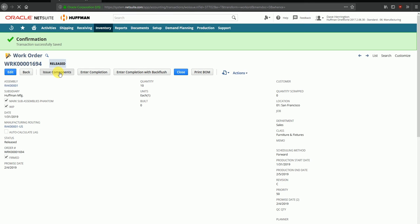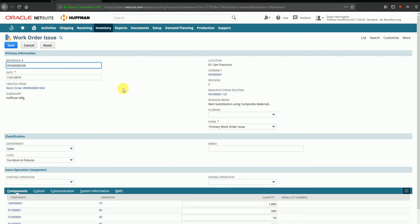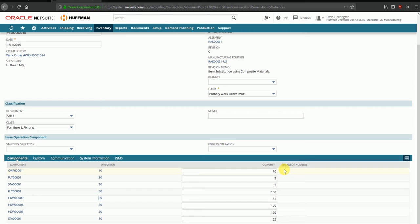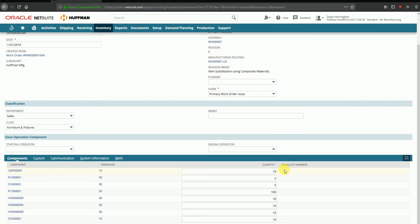To issue components, I'll click on Issue Components. Here we are pulling raw materials from the raw materials warehouse and issuing them to the order itself. The system automatically shows the quantity that is supposed to be pulled from the warehouses. Components can be fully issued all at once, or issued in parts. For our example, let's issue some quantities in parts — whatever can be picked from the warehouses can be issued based on what you need to manufacture today. I'm issuing a few materials and going to save this work order issue.